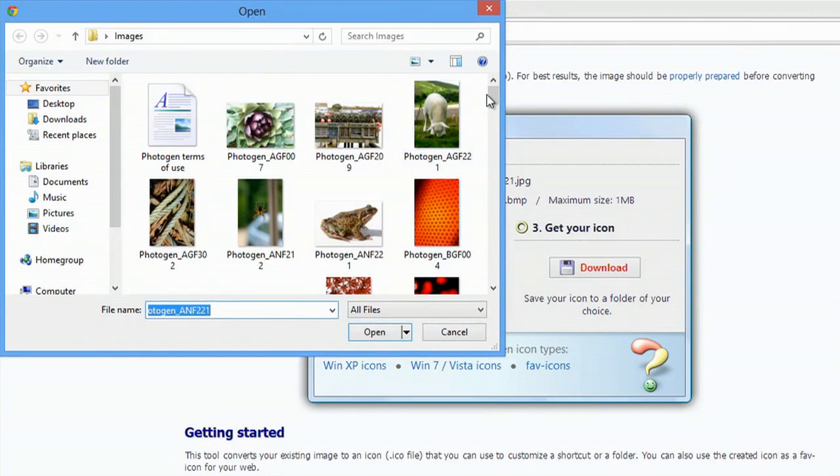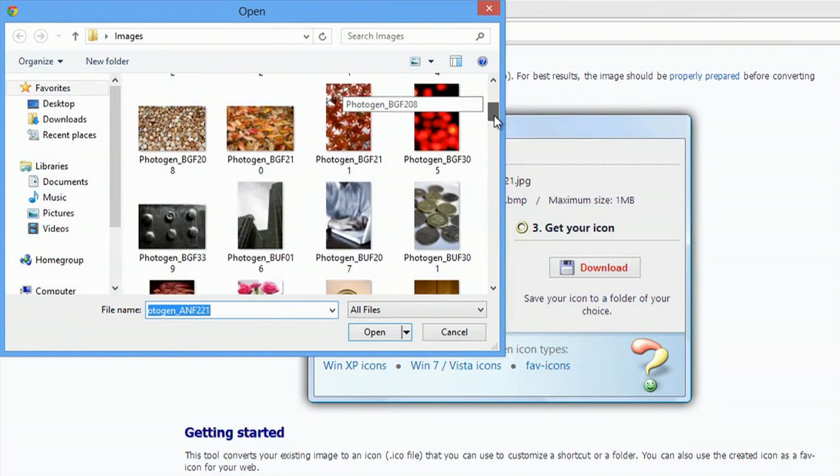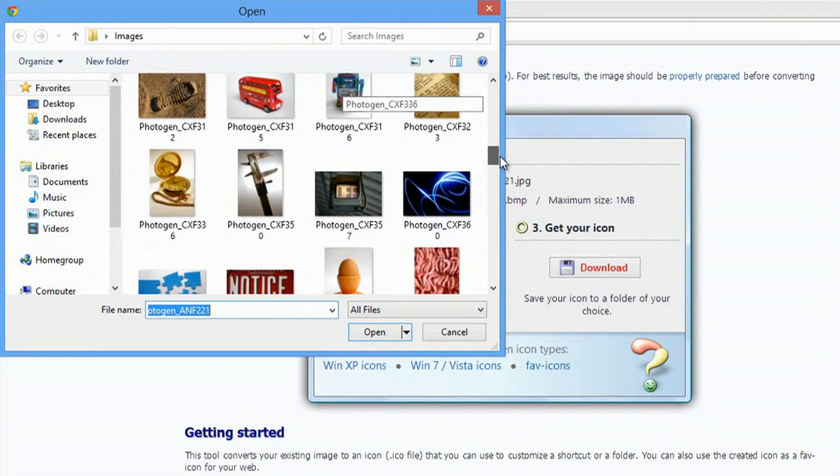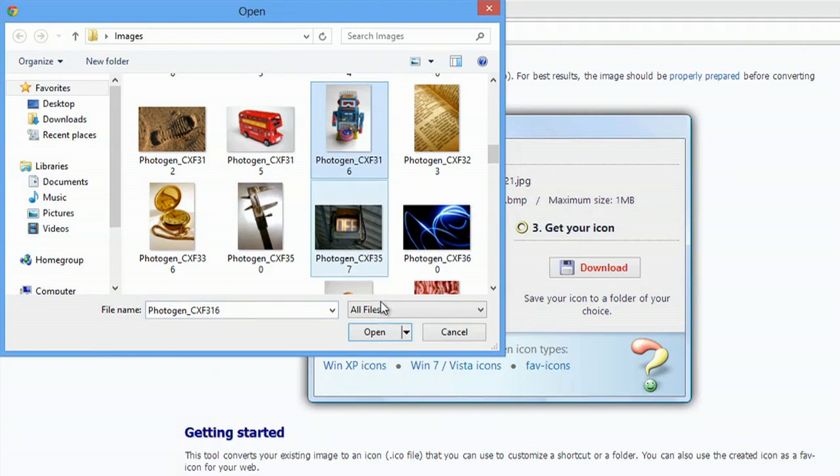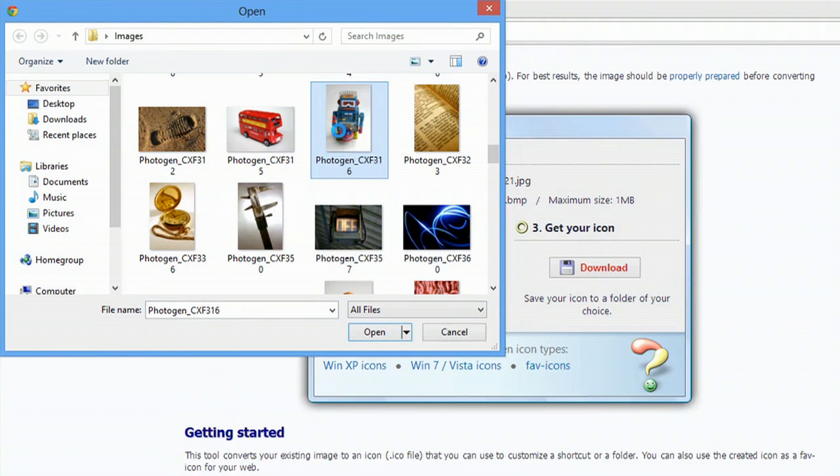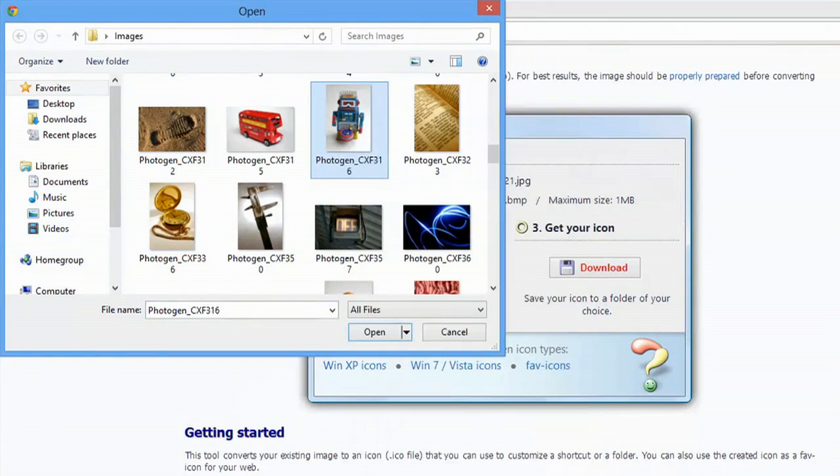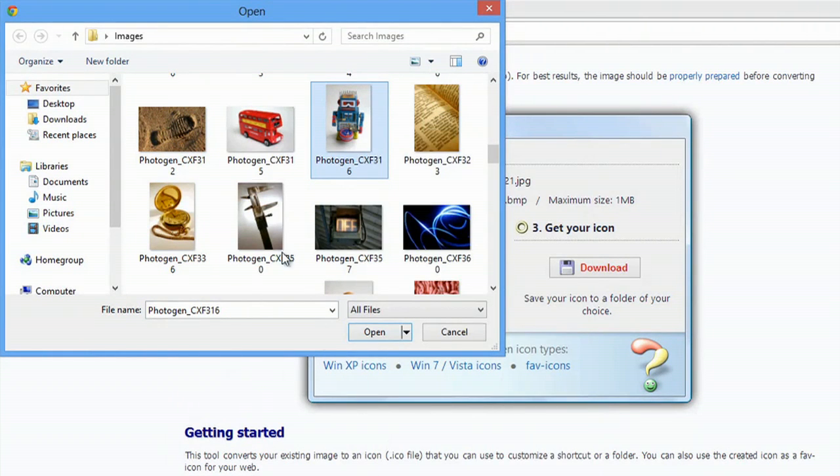I have a bunch of images here and let's do the little robot. If I right-click and go to Properties, you can see this is a pretty big image.